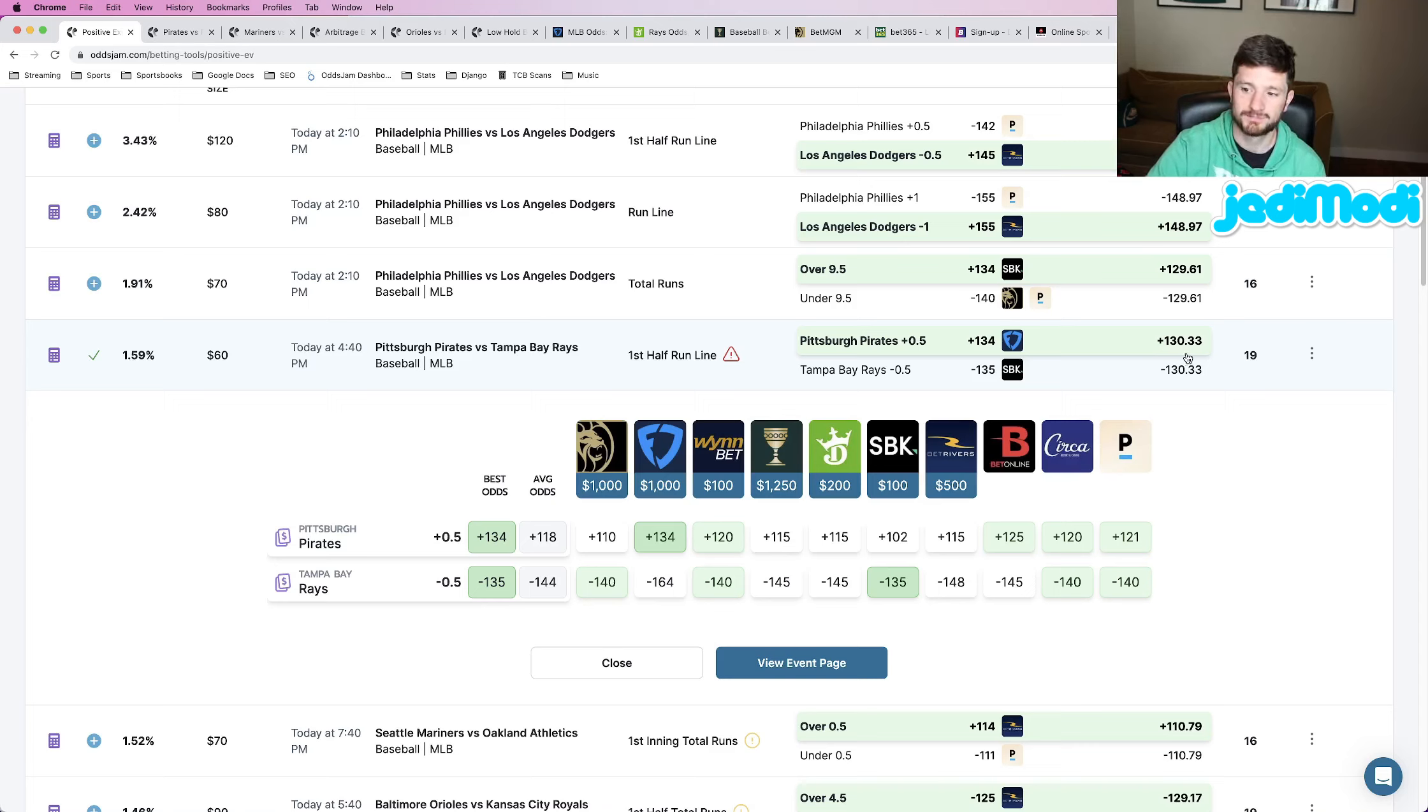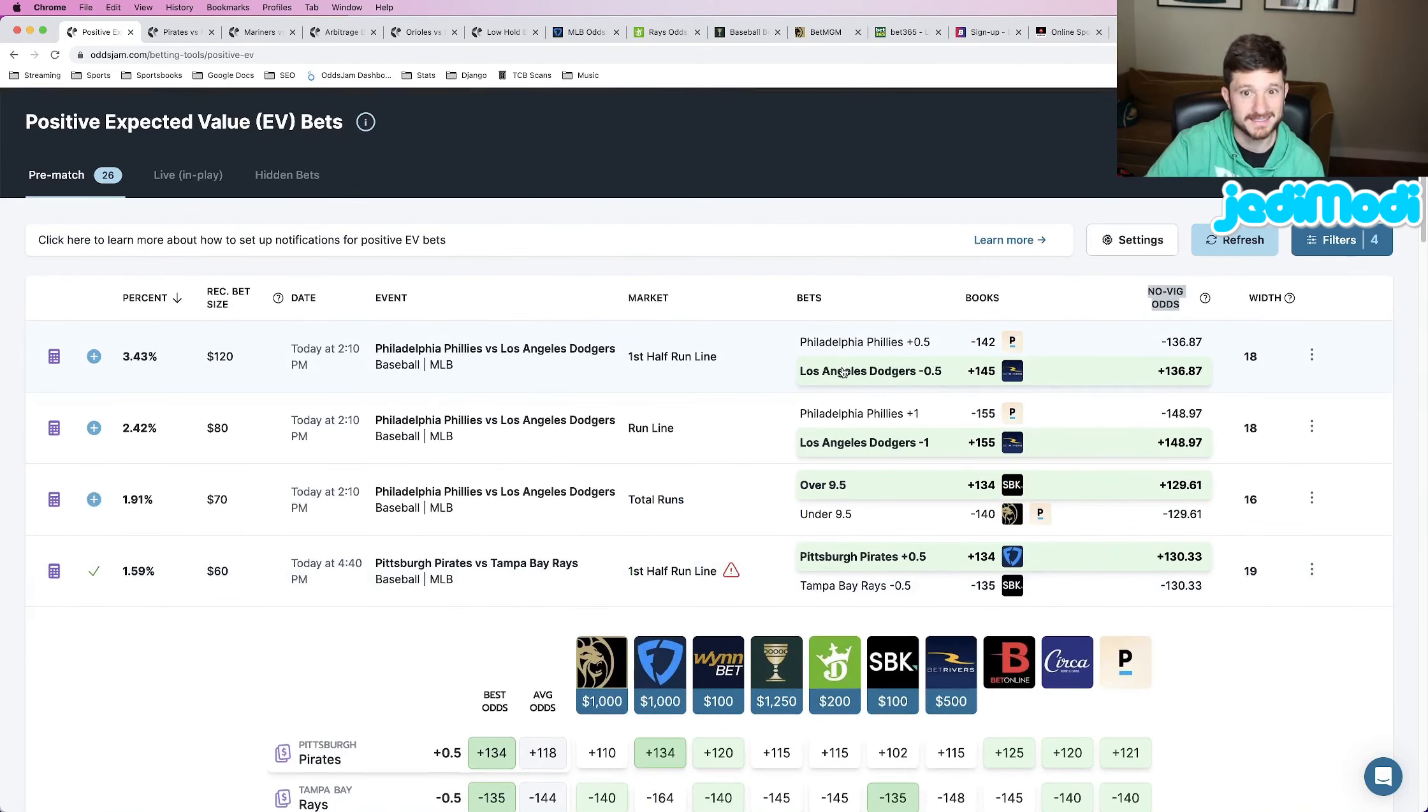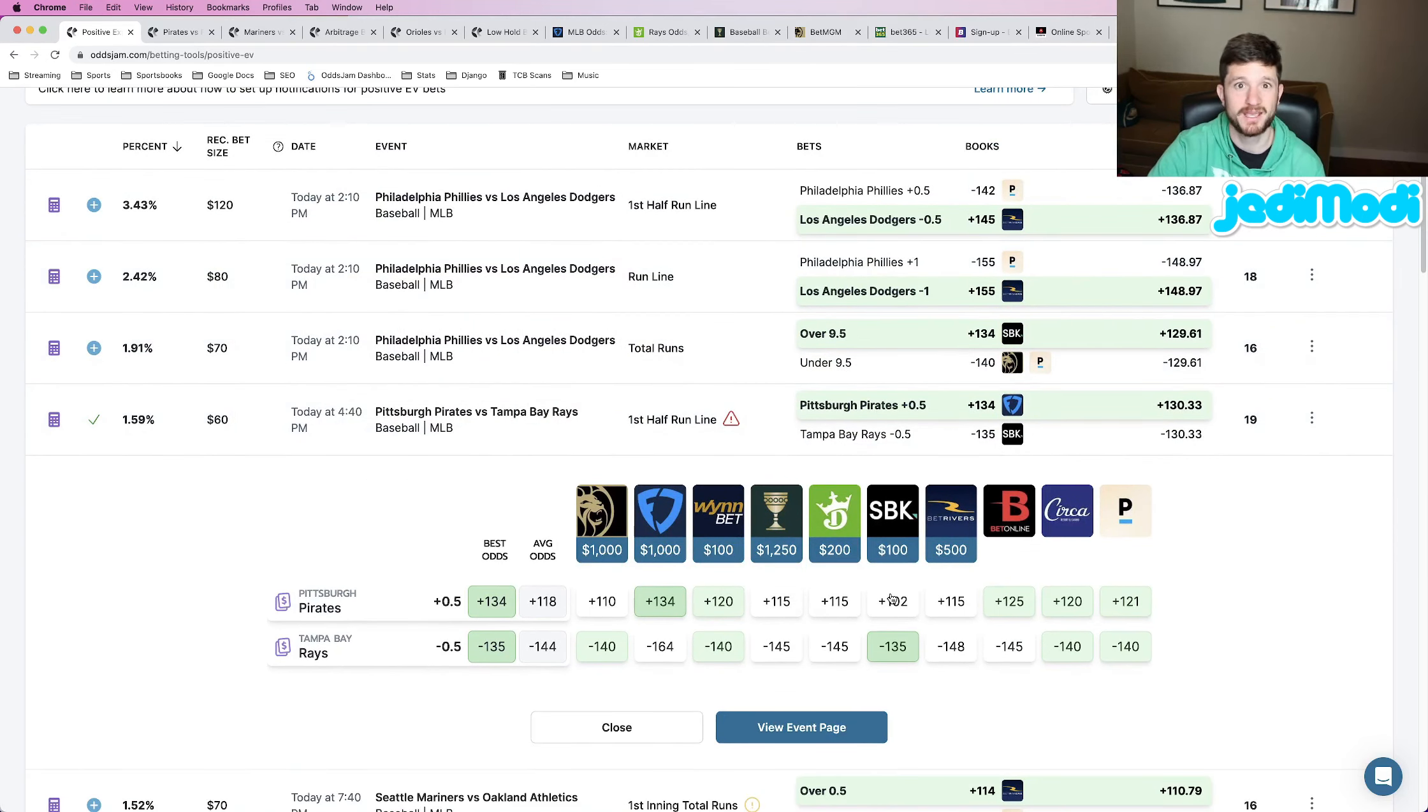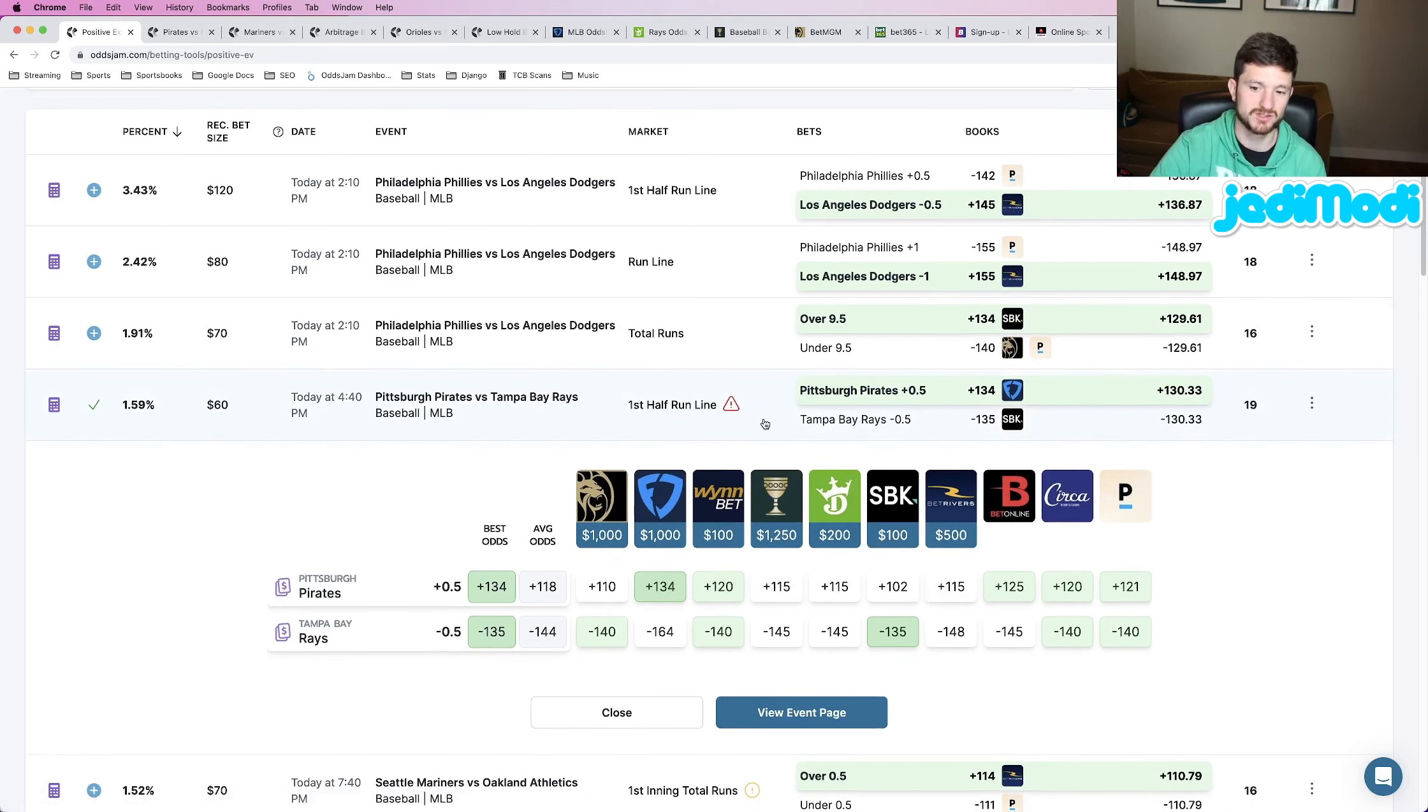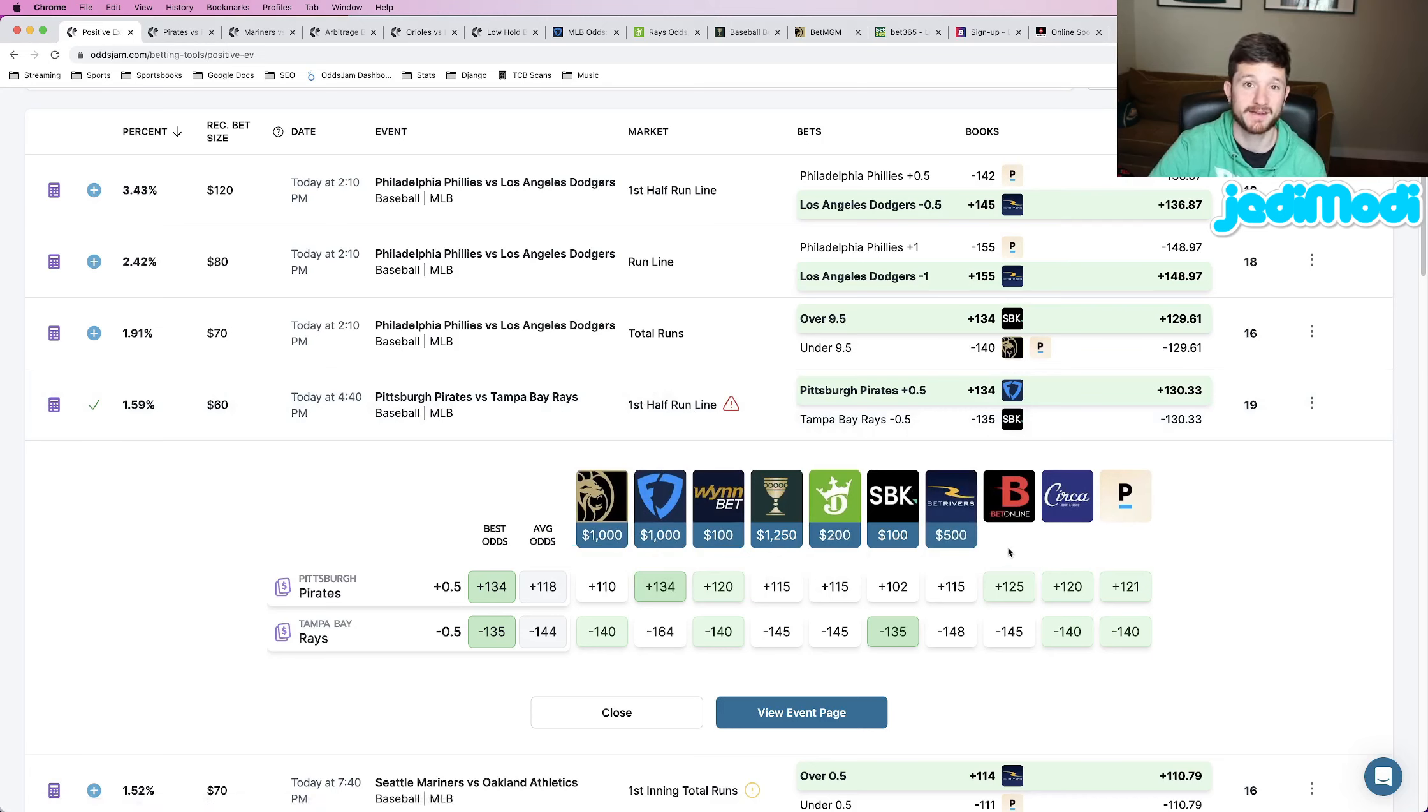Now, I don't just blindly hammer every single play on the EV page. Yes, every single one is mathematically profitable, but what I like to do is a little bit more digging to make sure that I'm placing the best of the best. What I mean by that is I like to click into a play, literally hover over where your mouse is blue, click the button, and it pulls up the screen we see here, which is odds from every book that is pricing this.